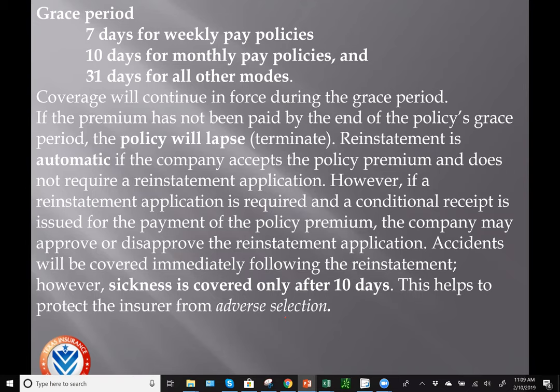The grace period provision differs for health insurance because it depends on the mode of premium payment. With health policies you could pay weekly and have a seven-day grace period, pay monthly and have a 10-day grace period, or pay all other modes — quarterly, semi-annual, or annual — and have a 31-day grace period. Memorize these: weekly is seven days, monthly is 10 days, and all other modes is 31.